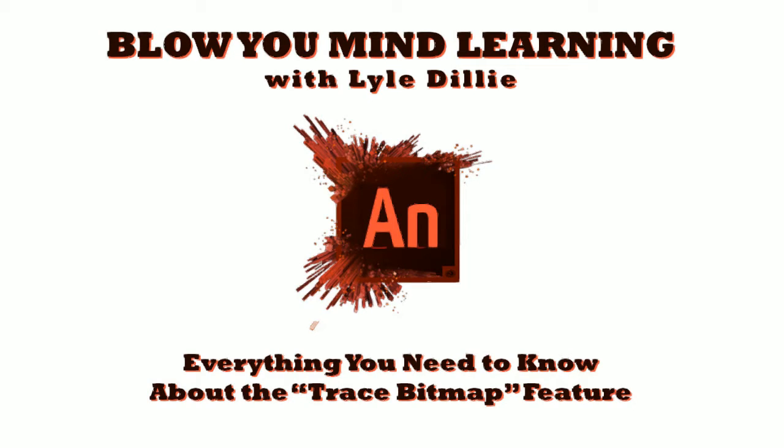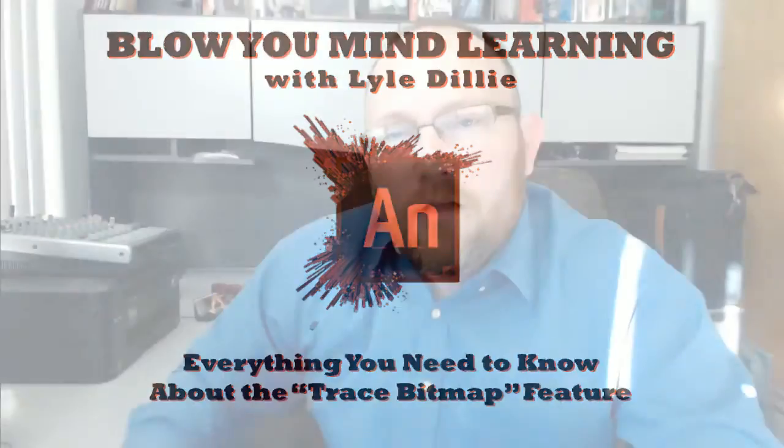It's Blow Your Mind Learning with Lyle Dilley. Hey everybody, we're here to learn everything you need to know about the trace bitmap feature. Welcome here to another edition of Blow Your Mind Learning with Lyle Dilley.